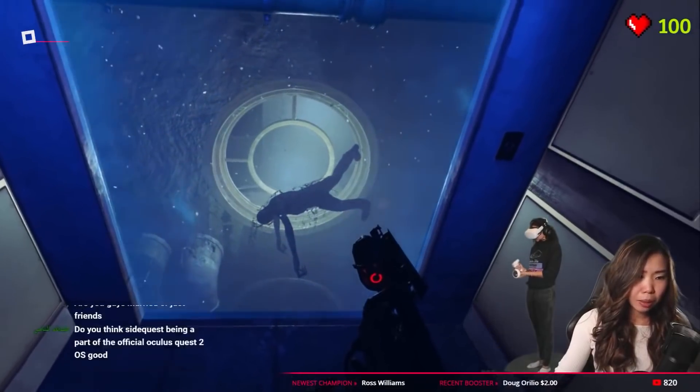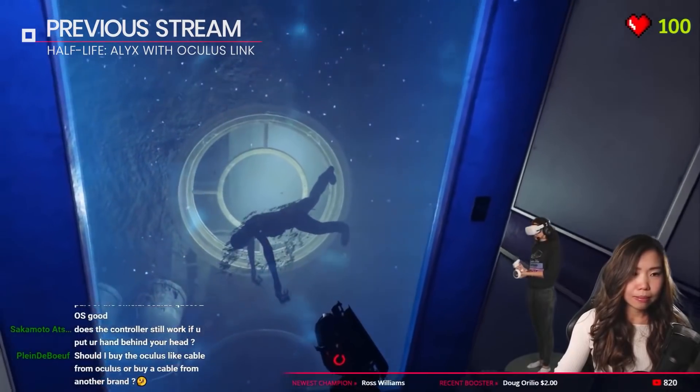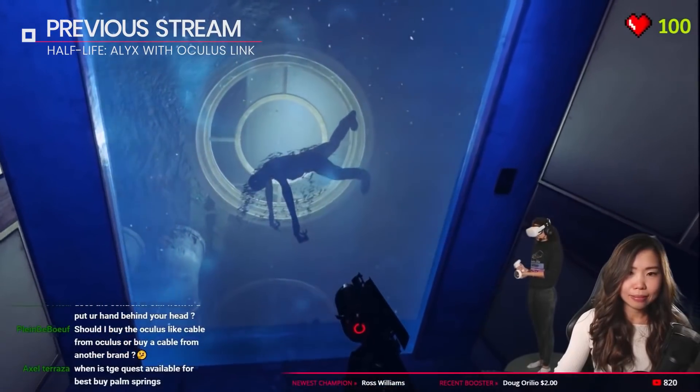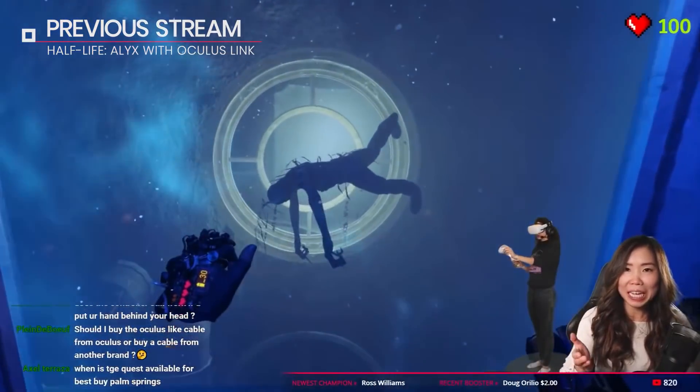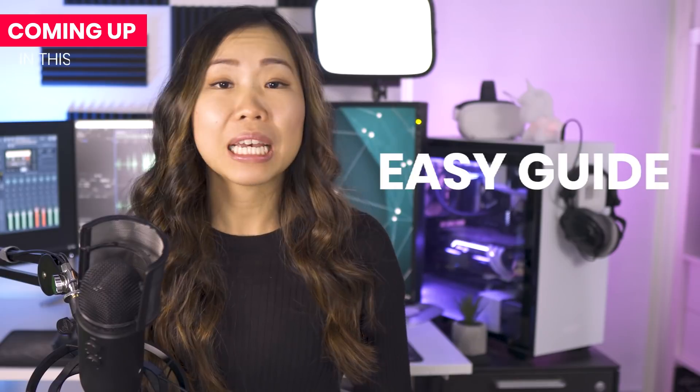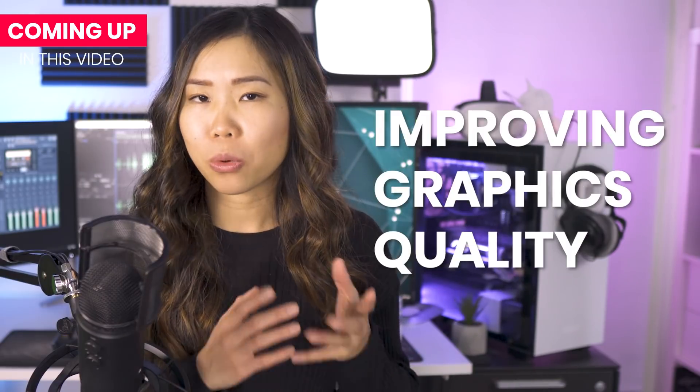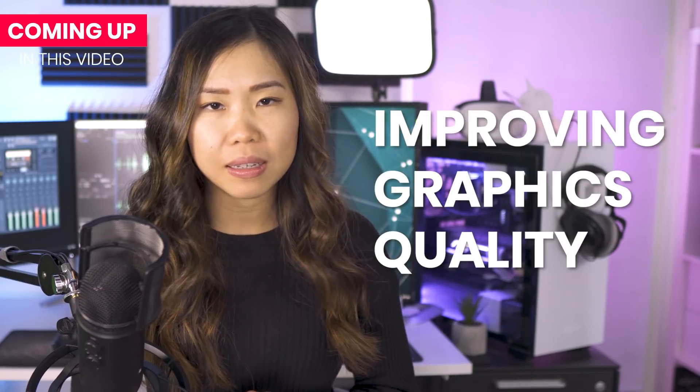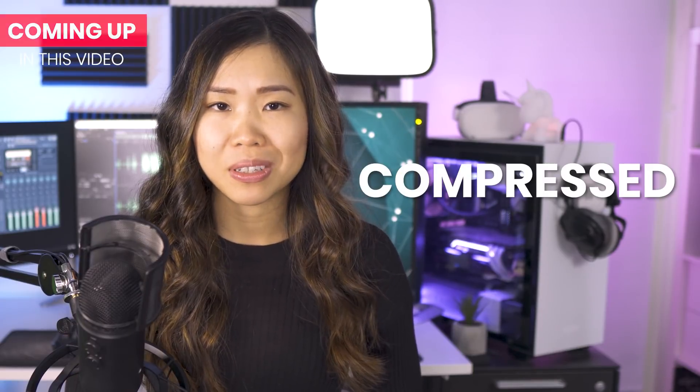Oculus Link is what you need to play PC VR games like Half-Life Alyx or Asgard's Wrath with your Oculus Quest 2. This is an easy guide for setting it up and tips on improving graphics quality since the default settings are quite compressed.